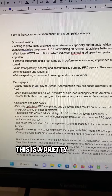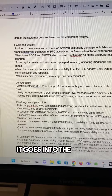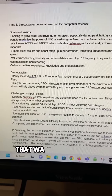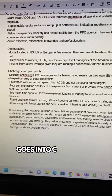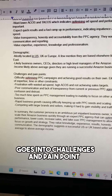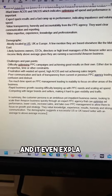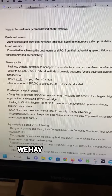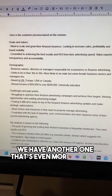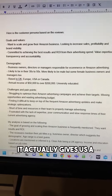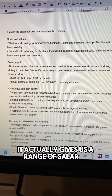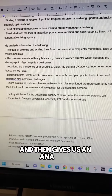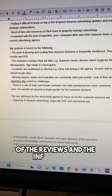This is a pretty robust customer avatar. It goes into goals and values, demographic information mentioned in the reviews, and challenges and pain points — and it even explains where in the reviews it got that information. We have another one that's even more detailed: it gives us a range of salaries and ages, and an analysis of the reviews.